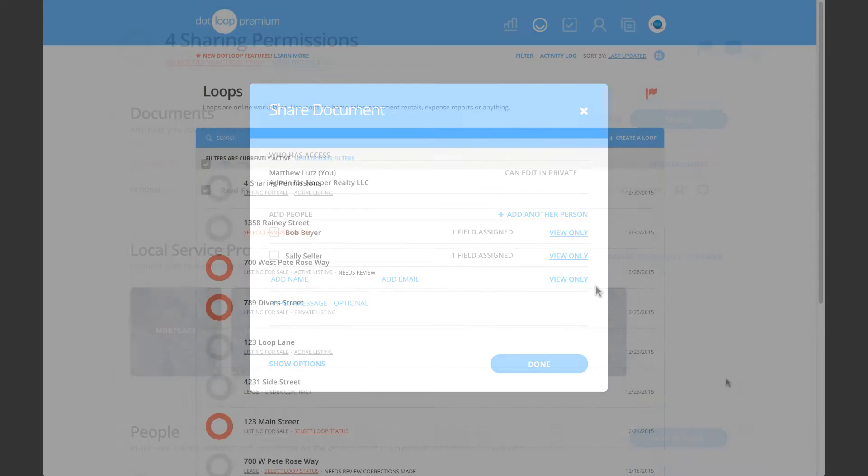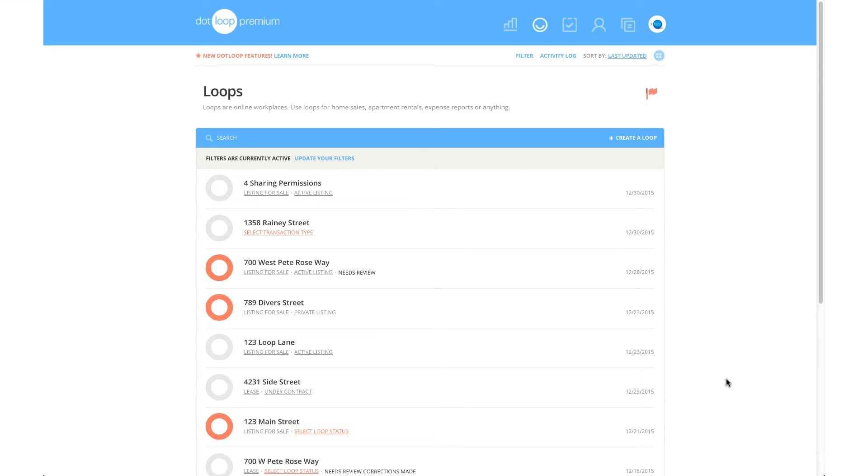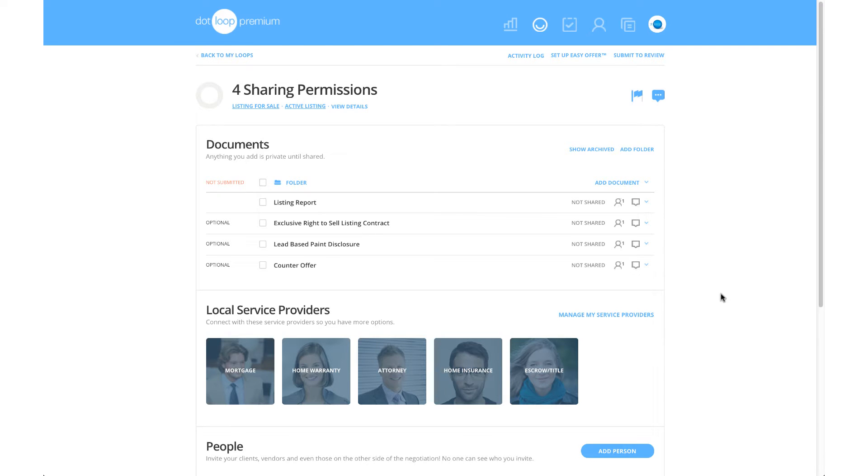So today, we are going to access the loop that I just created called four sharing permissions, and I'm going to show you the four different permissions that are available with a unique document for each.